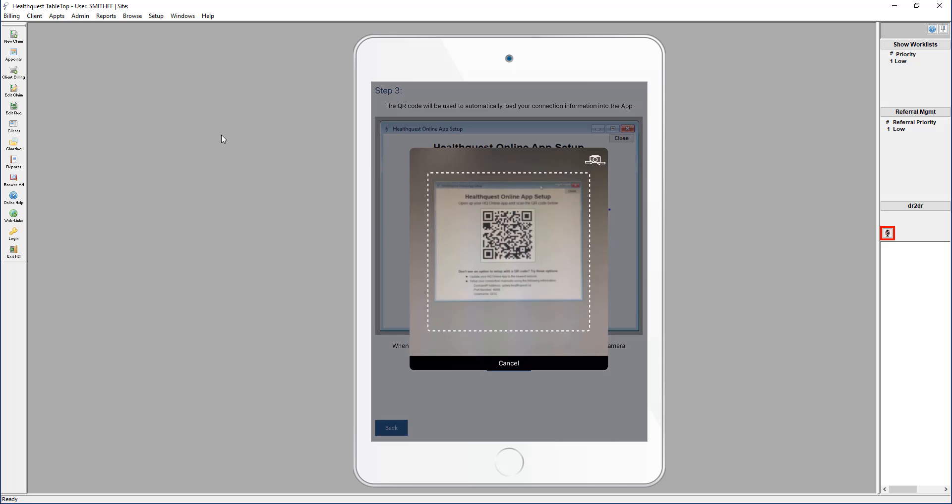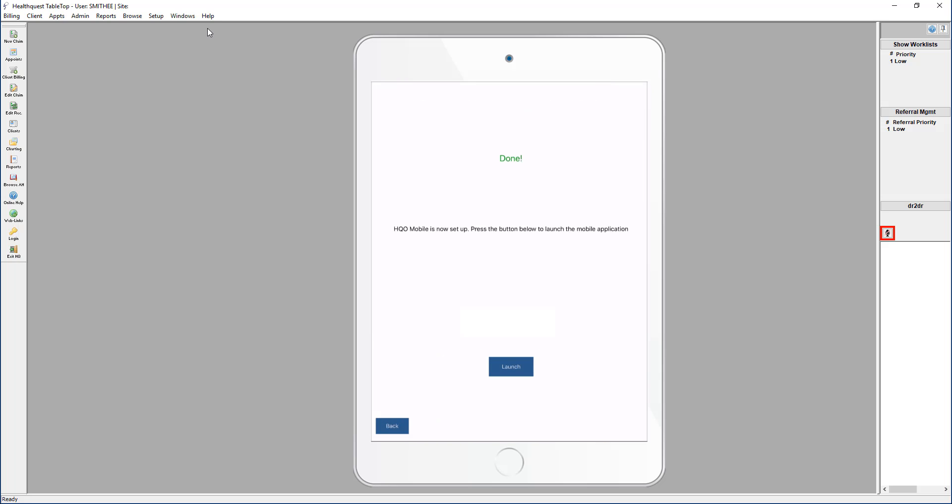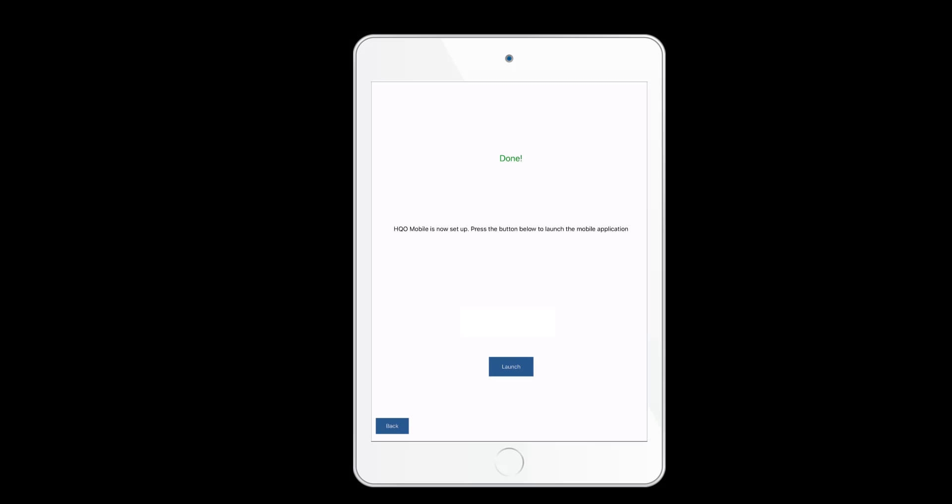The app will automatically scan the code, and if successful, you'll see the done screen confirming the setup is complete.